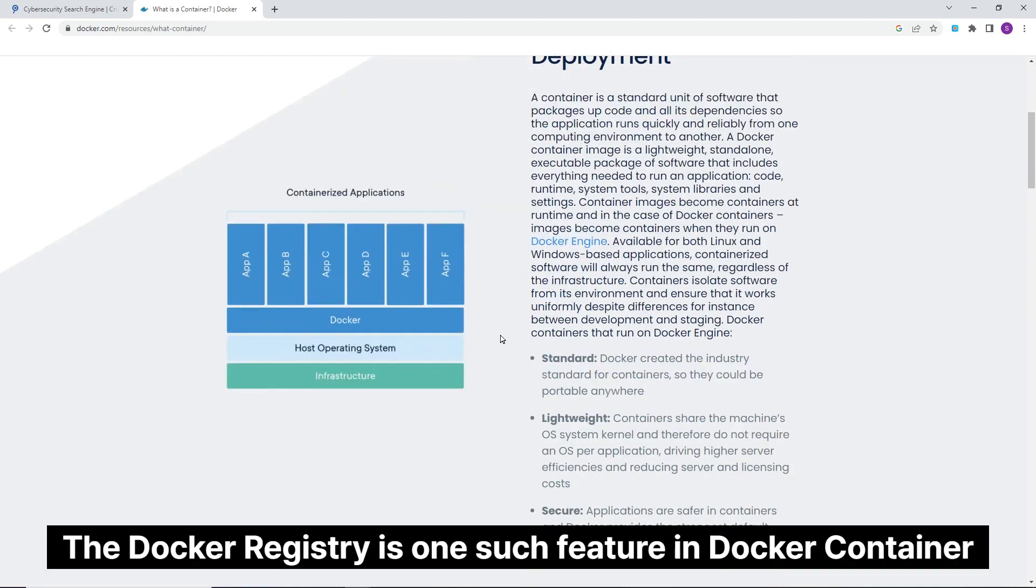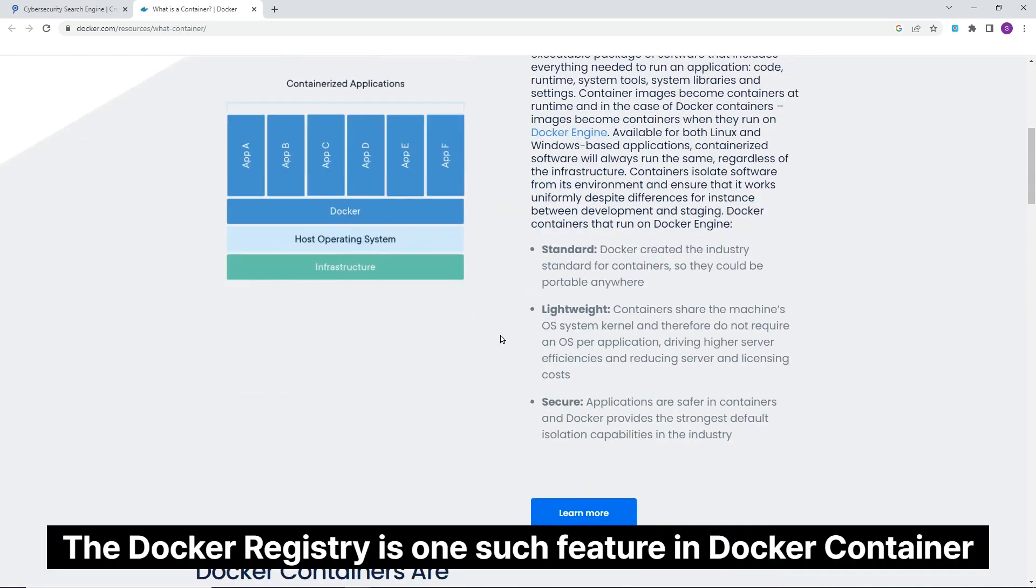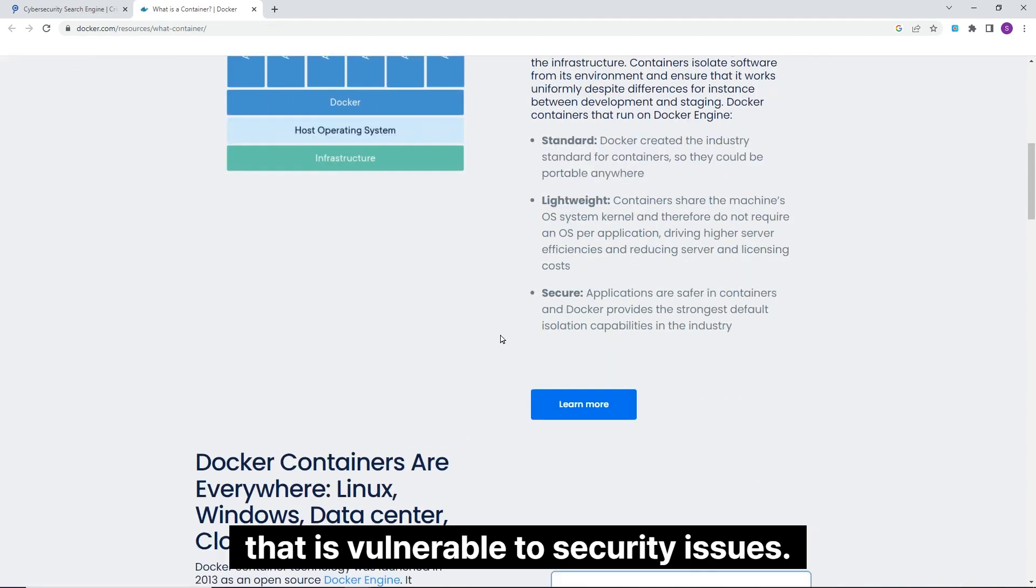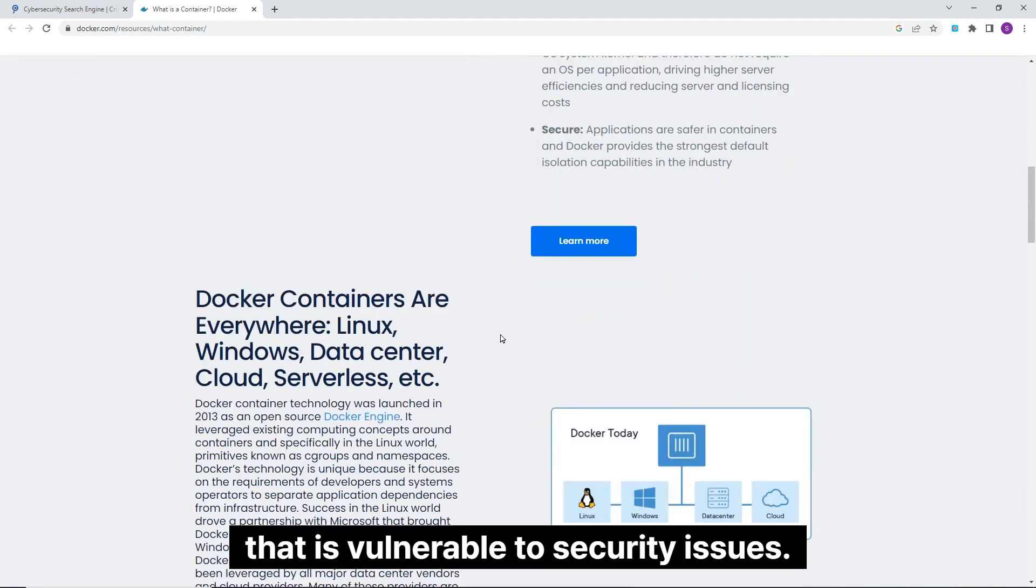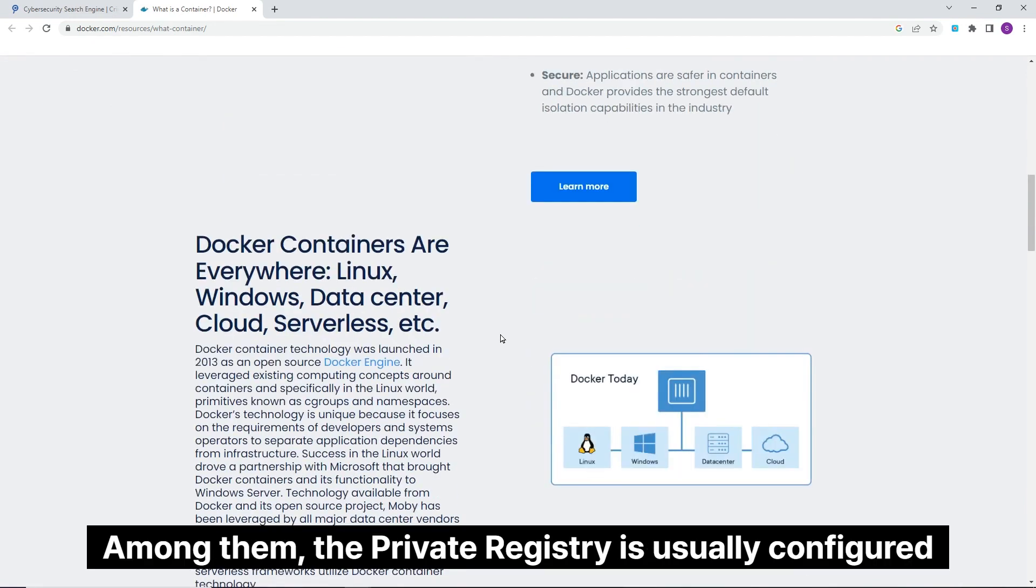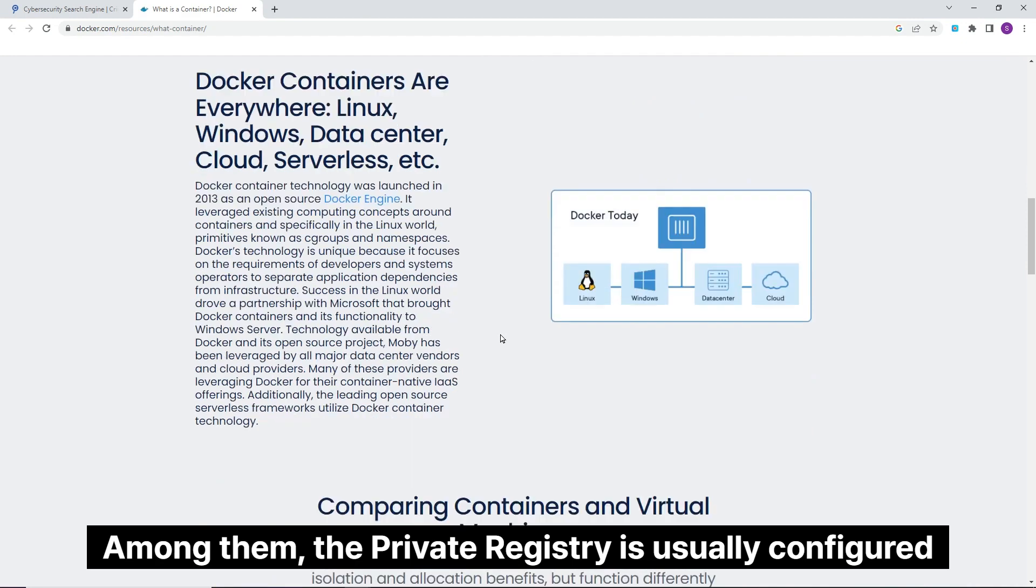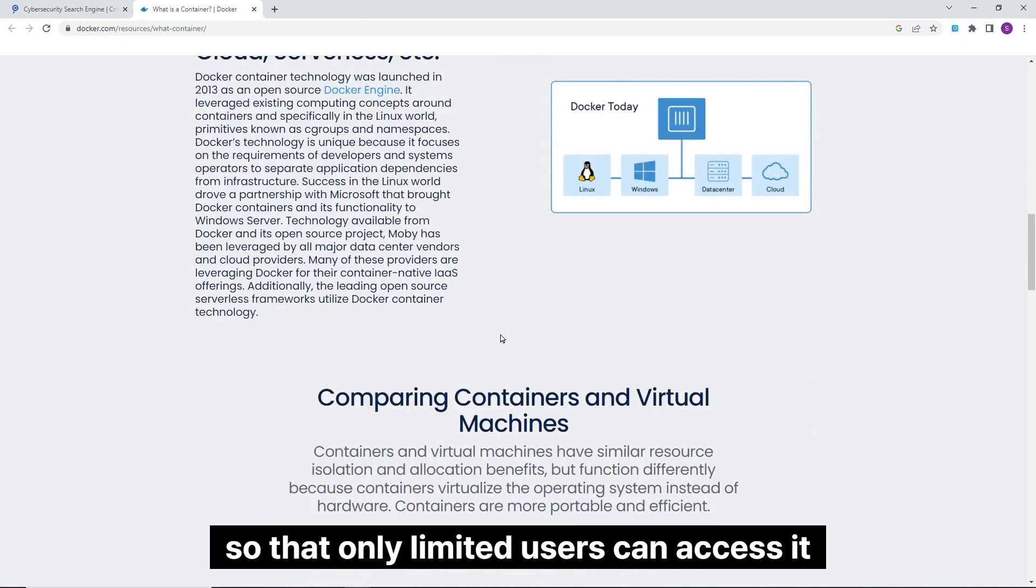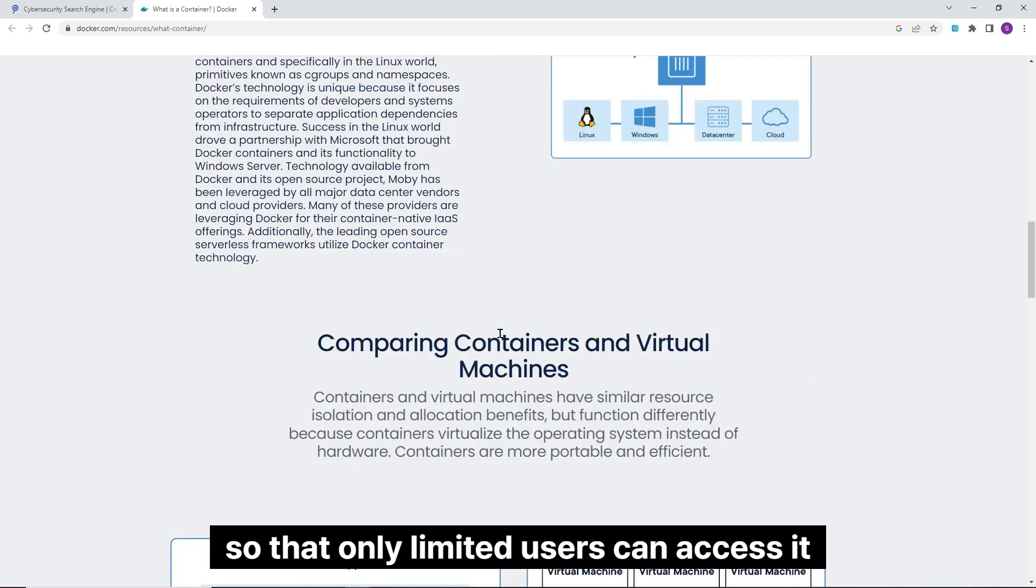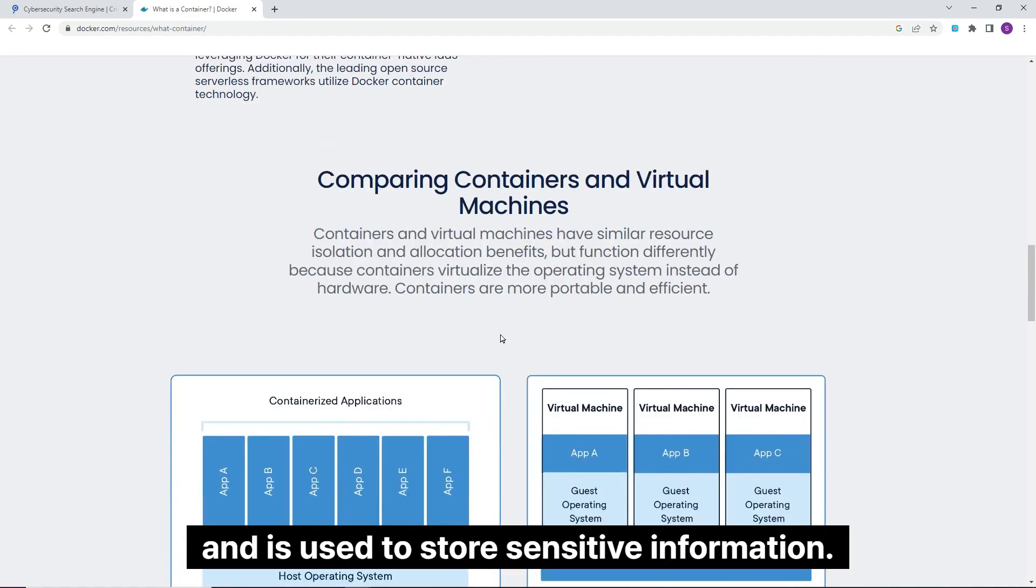The Docker registry is one such feature in Docker container that is vulnerable to security issues. Among them, the private registry is usually configured so that only limited users can access it and is used to store sensitive information.